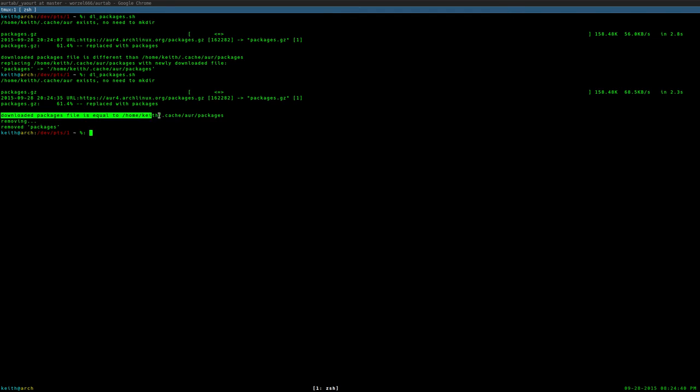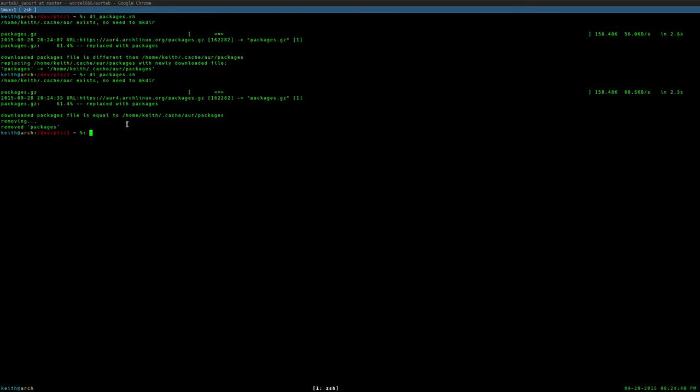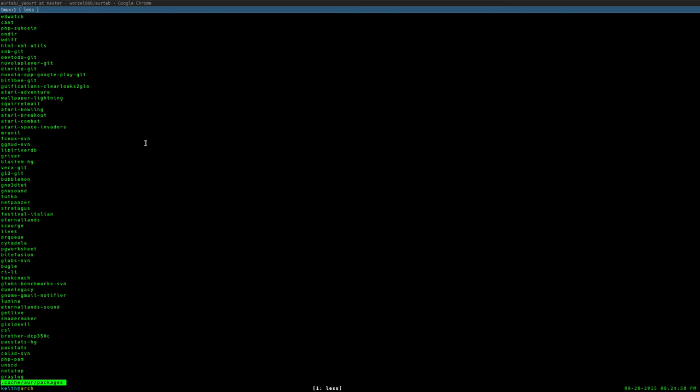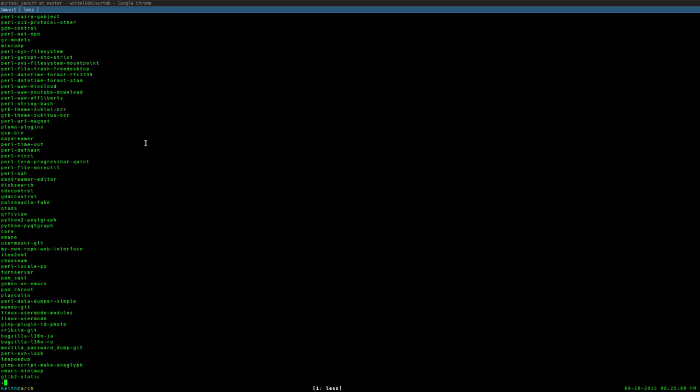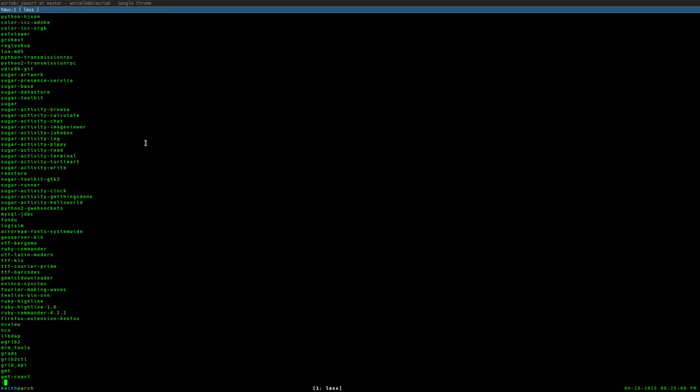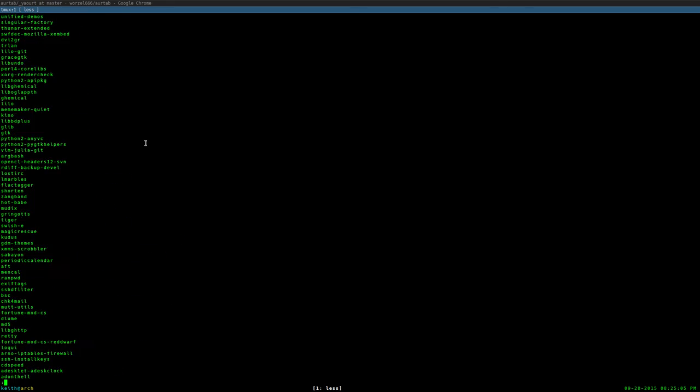I'm going to run the script again to show you guys that the diff does work. As you see here, since I ran it again, downloaded package file is equal. So the packages are the same, so don't replace them, because we just ran it a second ago, and we got a newer packages file, so there's no reason to have that. Now we have a file in .cache AUR packages that has this nice little list of all the current packages in AUR. It's nice, up to date, it's neat-o.